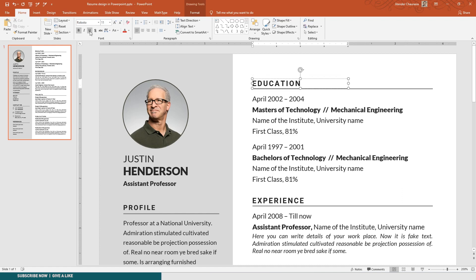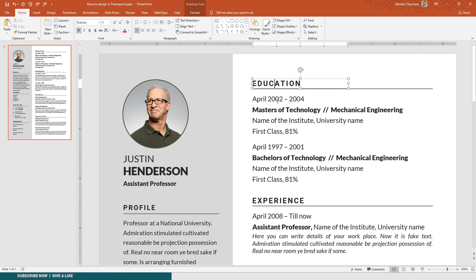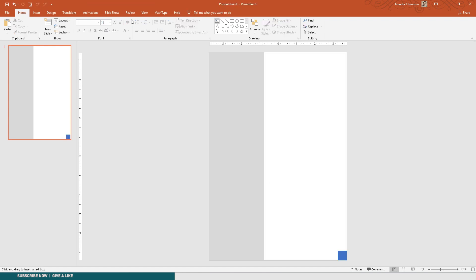For today's tutorial I'll be using Roboto and Lato. Links for these two fonts to download will be there in the description box. You can use any of these two fonts. I have used Roboto for the heading and Lato for the remaining text or the body text.